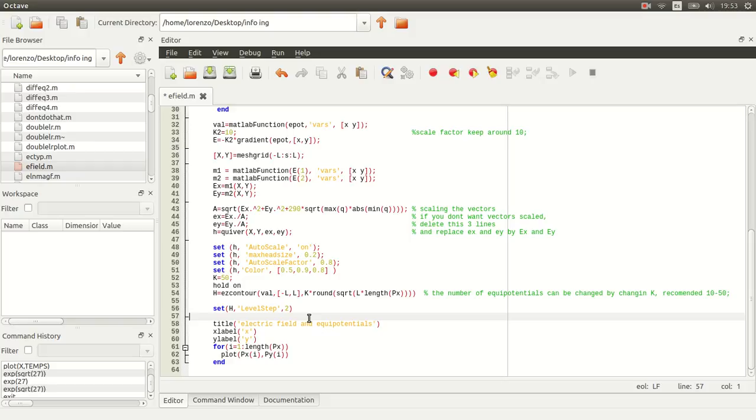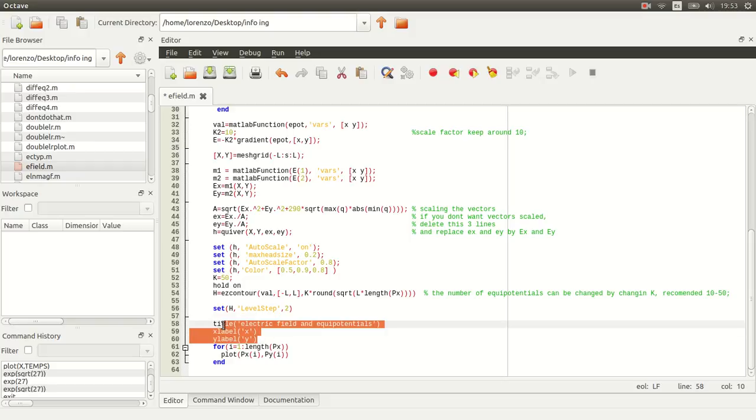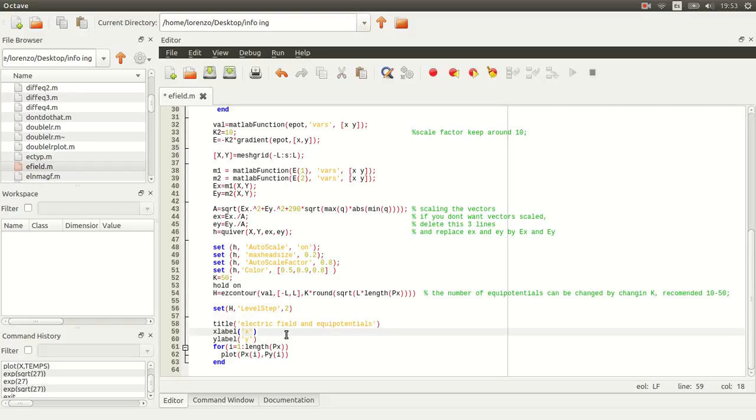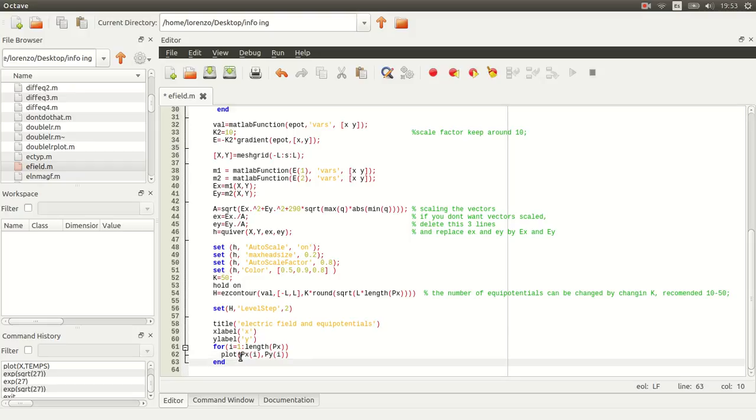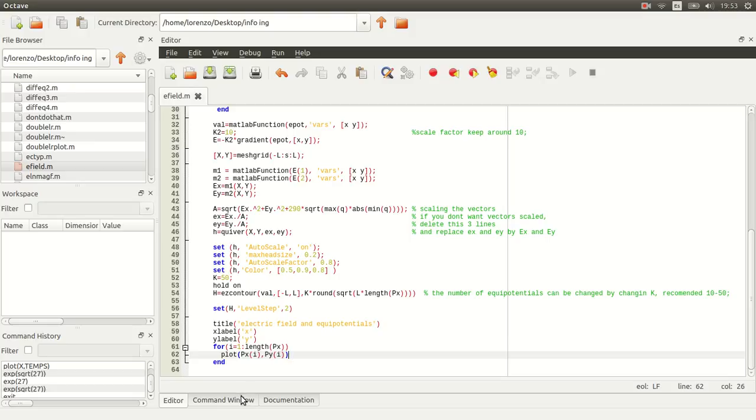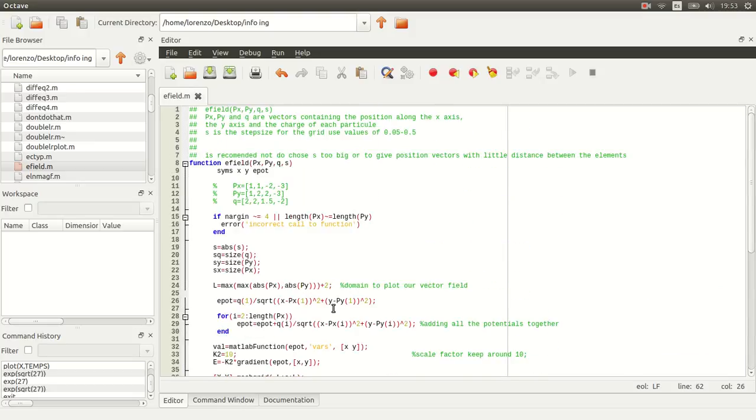And then I'm just going to label our graph and our axis, and I'm going to plot our charges as points. So I'm going to plot all the charges as points in the xy plane. So let's just change it, compile.